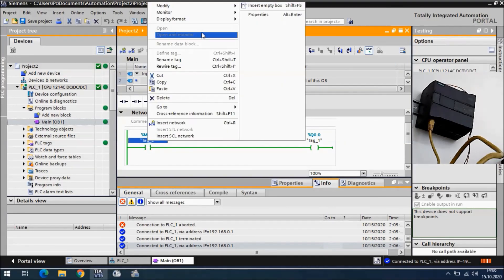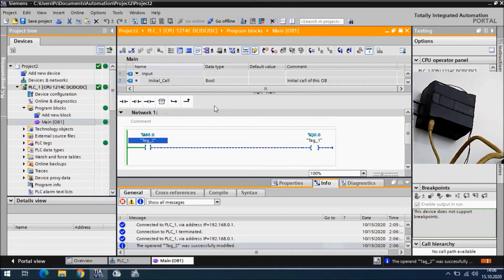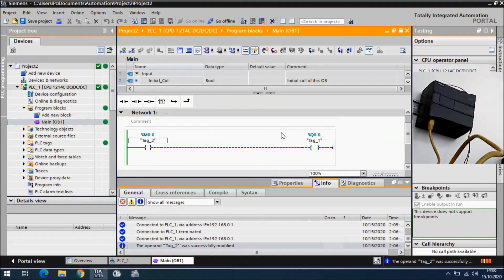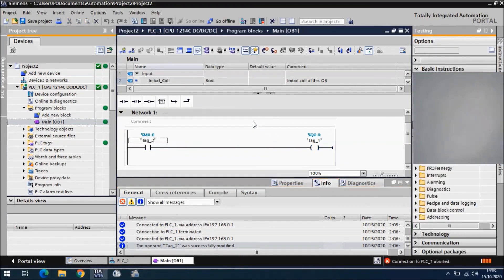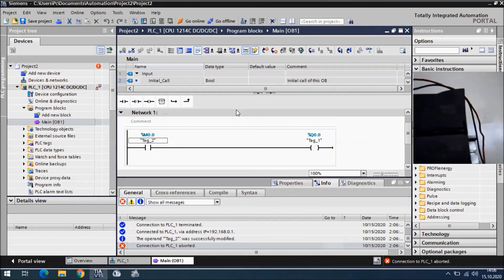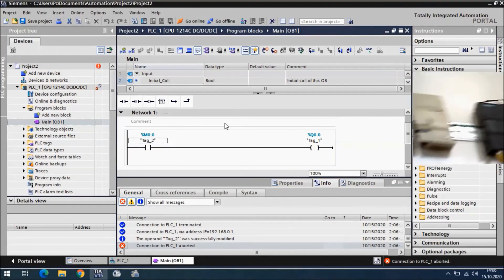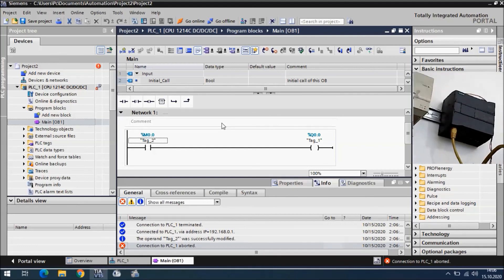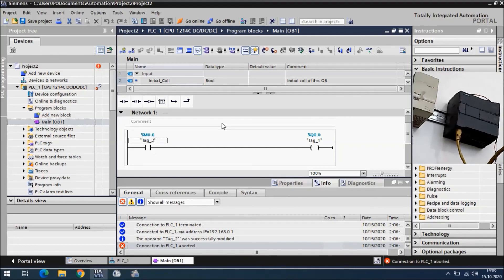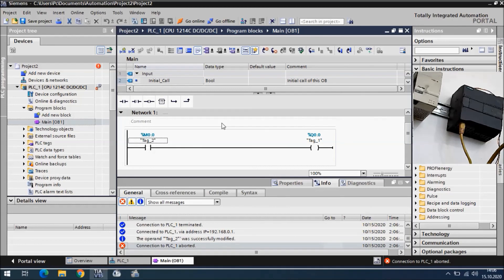I will modify to zero. Now it's zero, the output is gone. Let's check our CPU, there is no output. This is how we can go online to Siemens S7-1200 PLCs and how we can take a backup from the PLC. I'm finished for this video. See you in the next video.